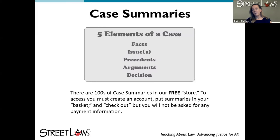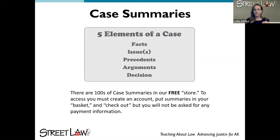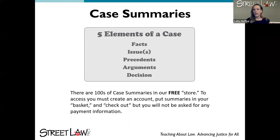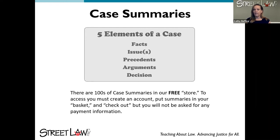We have hundreds of case summaries in our free resource library. They cover Supreme Court cases from landmark cases like Marbury v. Madison all the way up to cases argued just two weeks ago. They're all written in a formulaic way with at least five elements: the facts of the case, the issues presented, the precedents applied, the arguments, and the decision and opinion. Most cases also have a background section — for example, for a case about the Electoral College, we wouldn't assume everyone knows how it functions.